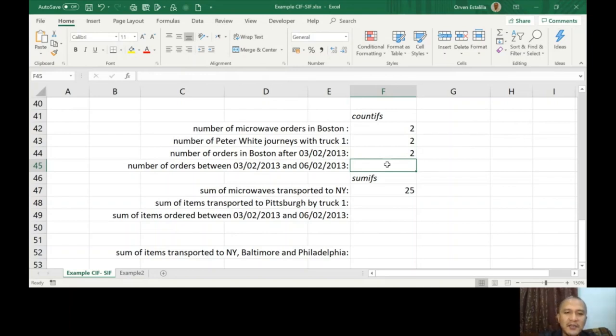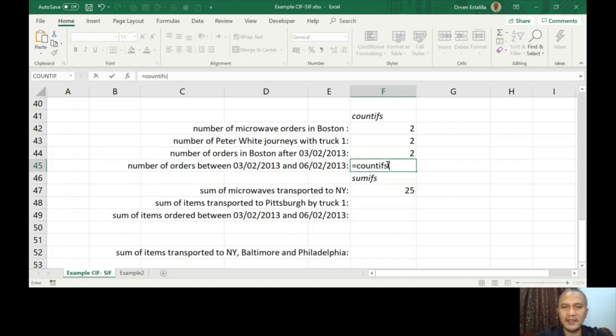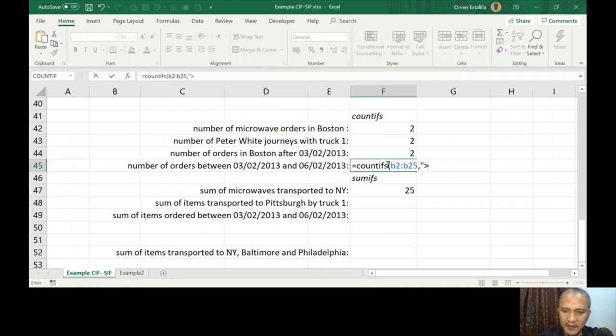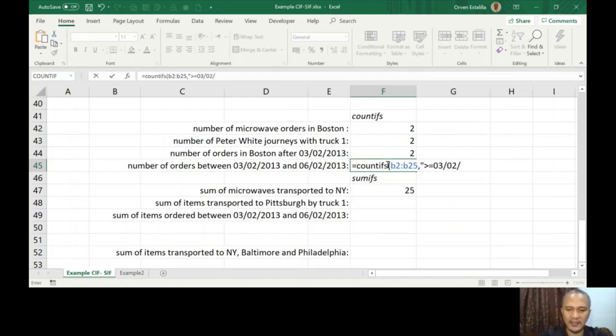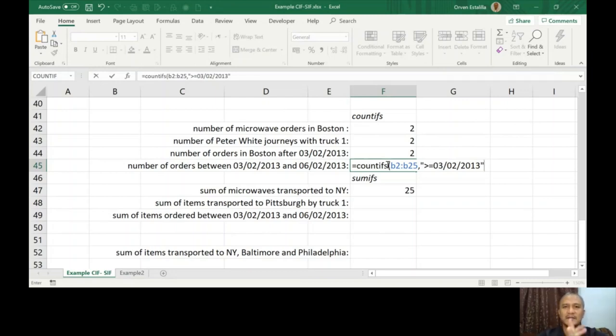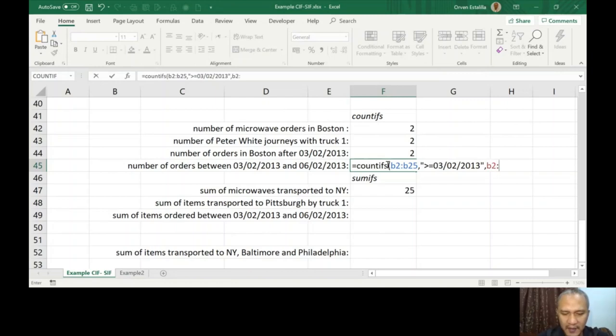Number of orders between 03/02/2013 and 06/02/2013. Let's just COUNTIFS. Two times it happened, I mean like there are two criteria. Criteria range one is date. Date is on the B column. And then double quotation mark, greater than or equal to 03/02/2013. That's how you write this.